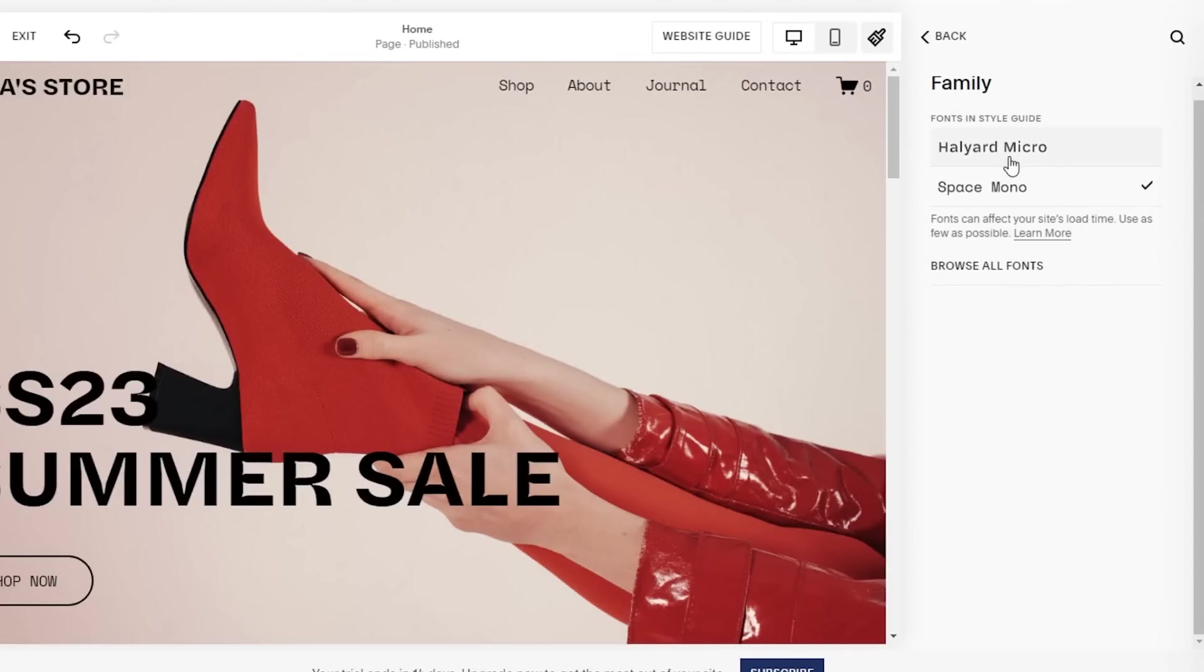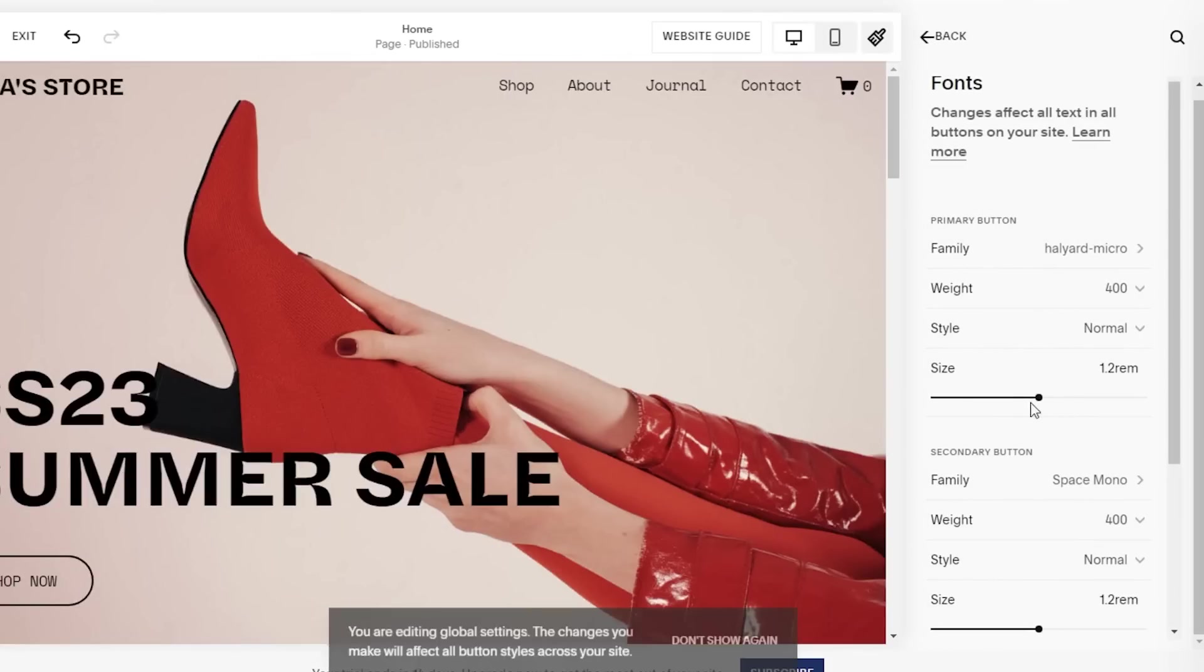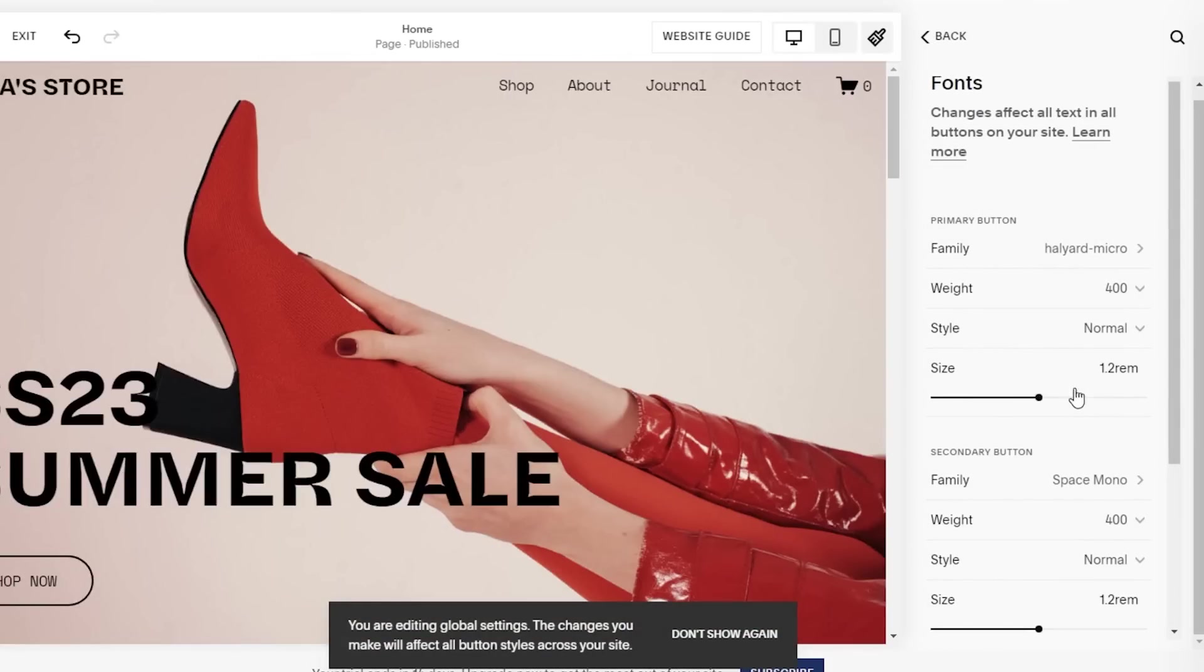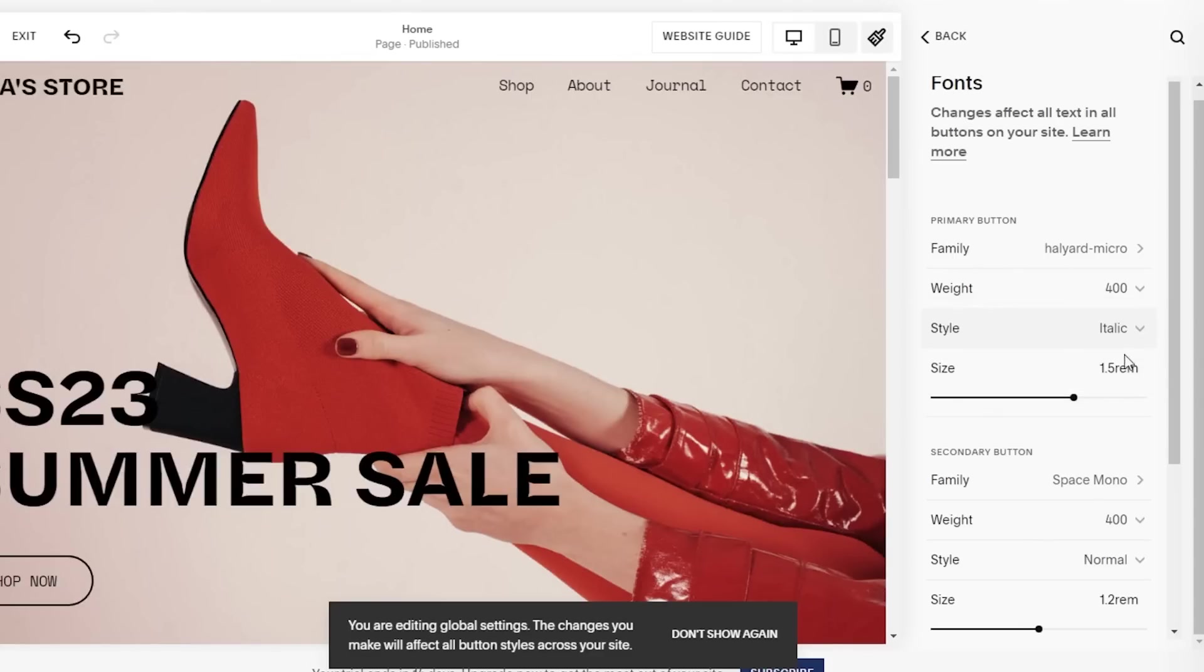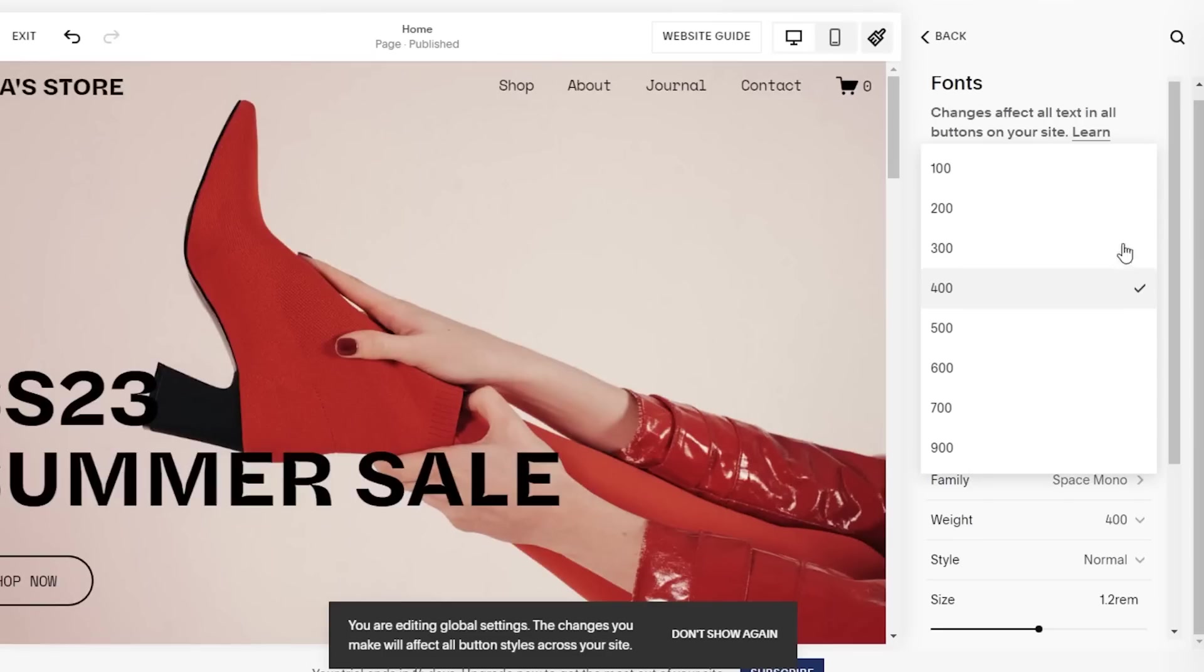Let's say for buttons I want a different style as well. Let's say I want the Halyard Micro style on my buttons, so I can select that. And let's say I want my size to be slightly larger on the buttons, so I can select that as well.